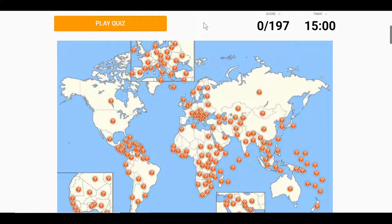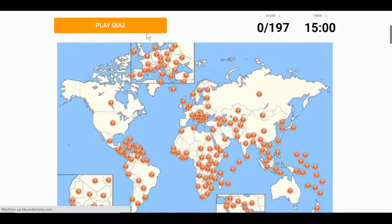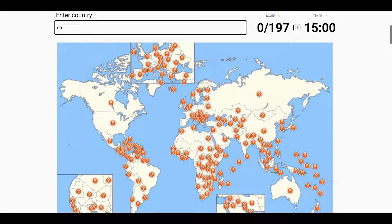Yo guys, today we'll be doing all the countries in the world. Let's get right into it.